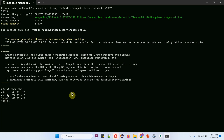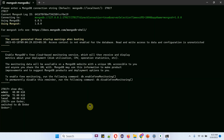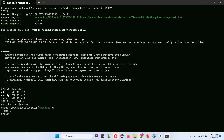Suppose I want to create a new database. I have to use the use command, then the database name — I am using 'order' — and it is successfully created. Next, I am going to create a collection inside the order database using the command db.createCollection, and the collection name is 'product'. The collection is successfully created.